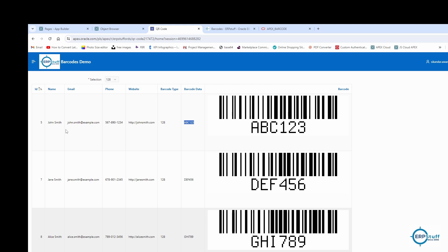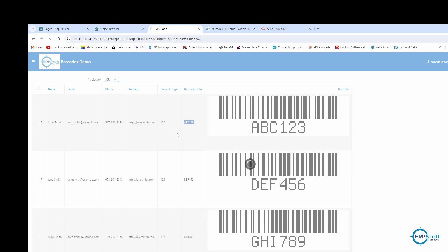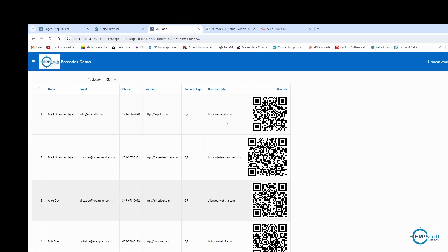In this table I have ID, name, email, phone, website, and barcode type. I'm doing it dynamically — in a single column, different types — rather than keeping them separate. This is an image column, and this is my barcode data. For QR code it could be a URL or something else — you can use the email, the phone number, or concatenate all the information.